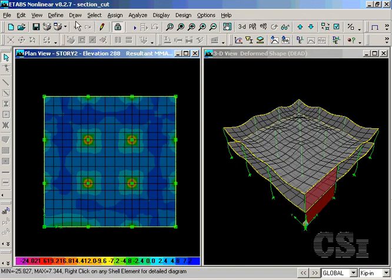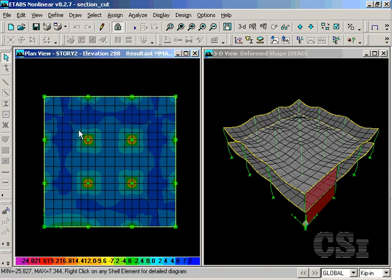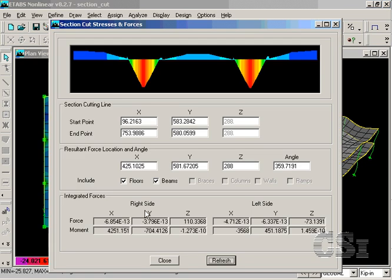Next, we will draw a section cut over the columns. Again, the integrated forces are provided on both the left and right sides of the section cut line.